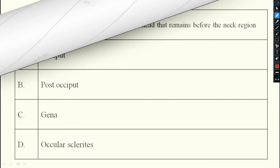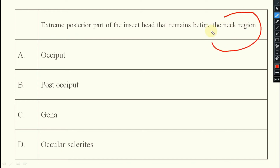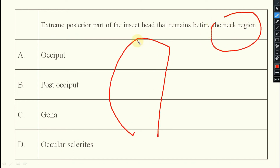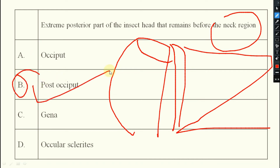Next question: the extreme posterior part of the insect head that remains before the neck region is known as what? In the figure: epicranium, occiput, then post-occiput, then the thorax begins. So the answer is post-occiput.